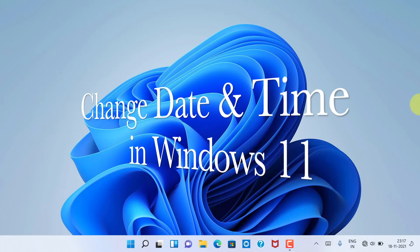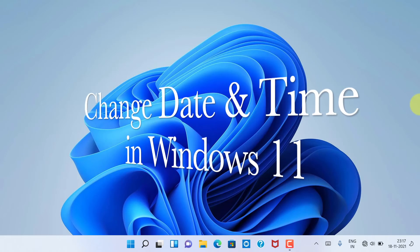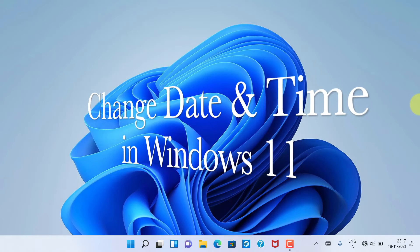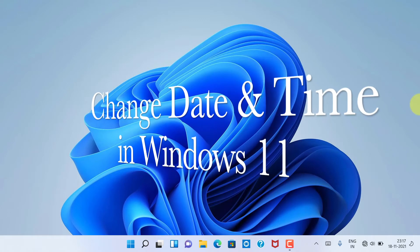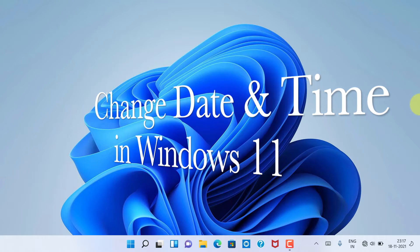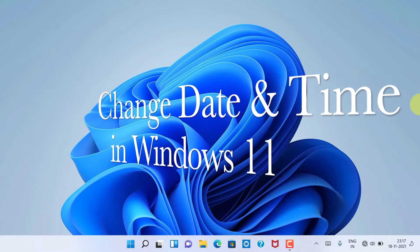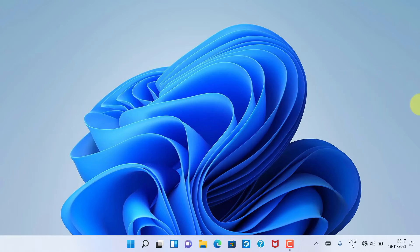Hi viewers, today I would like to show you all how to change date and time in Windows 11.